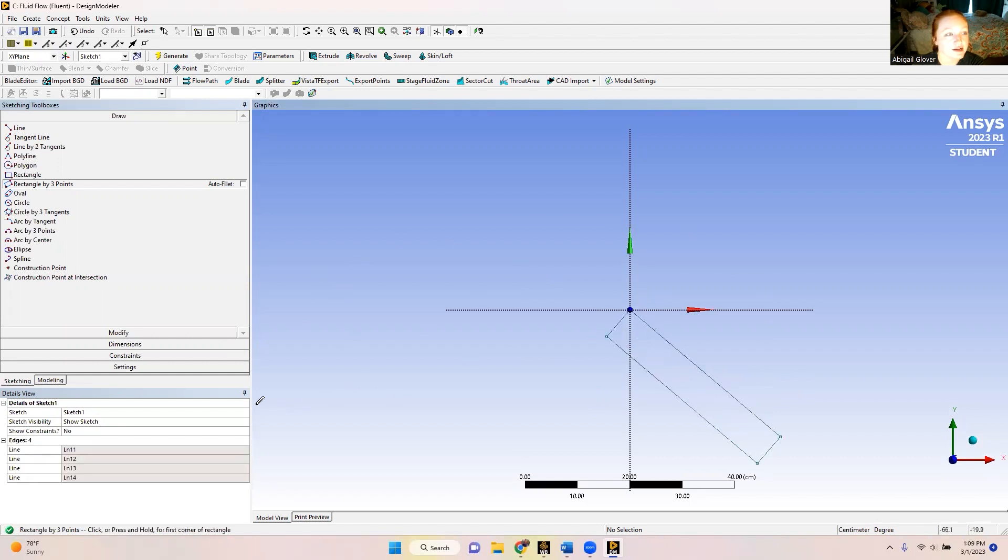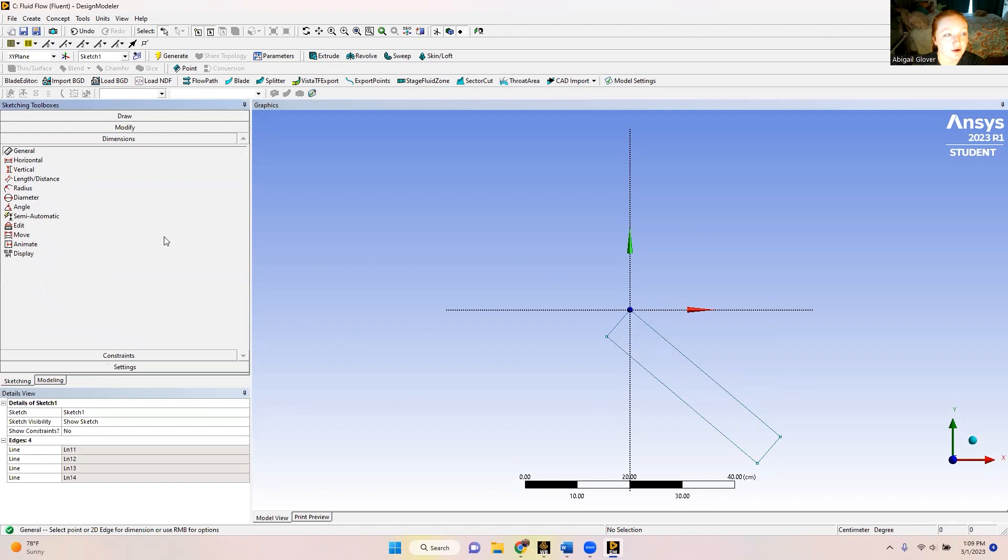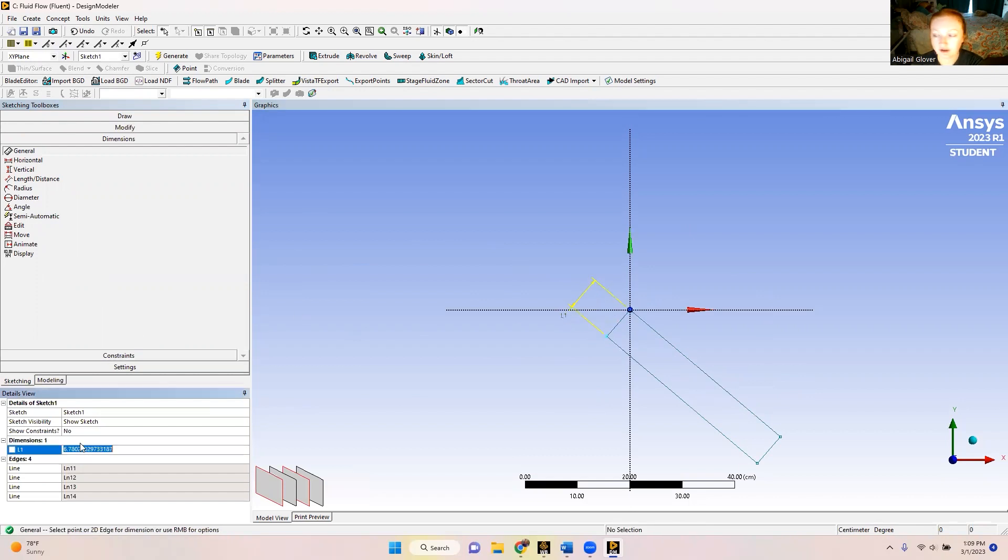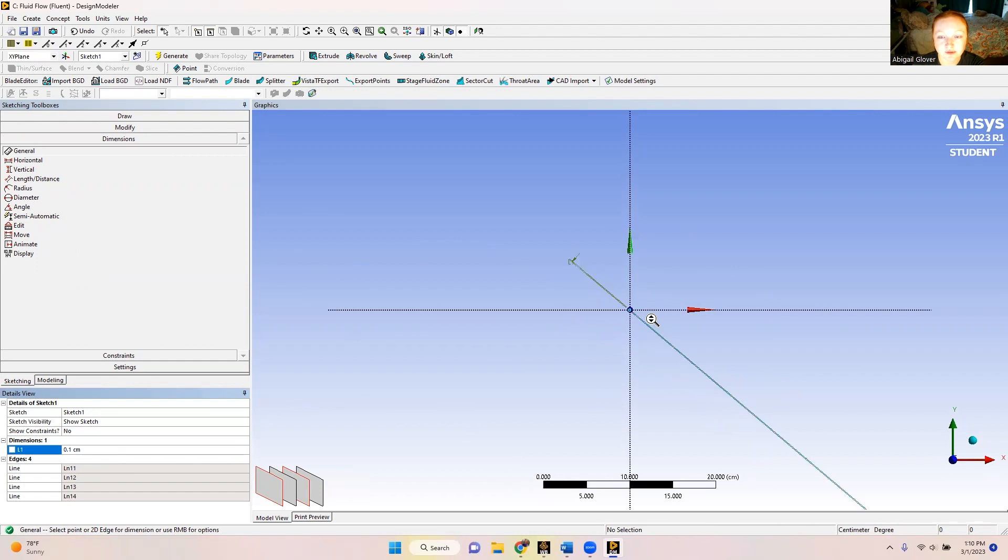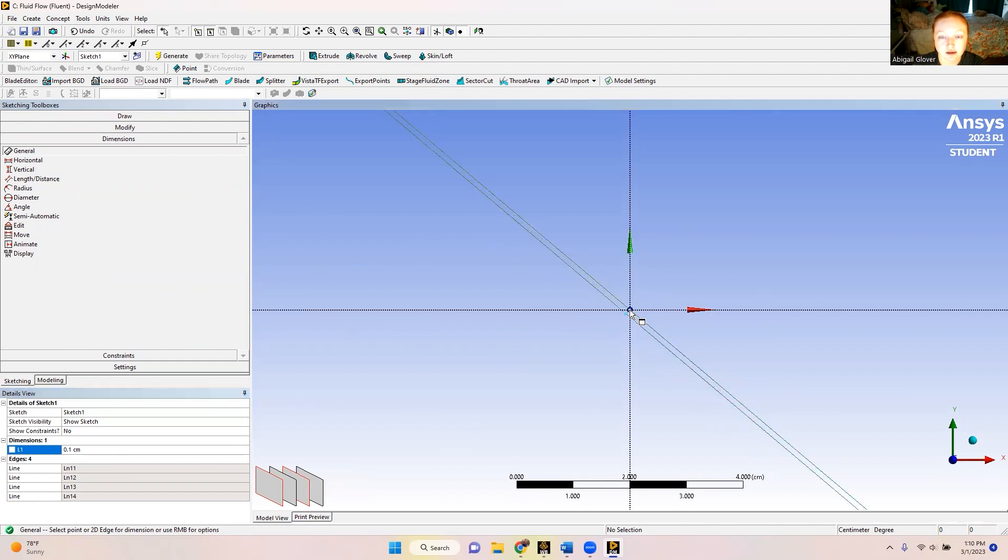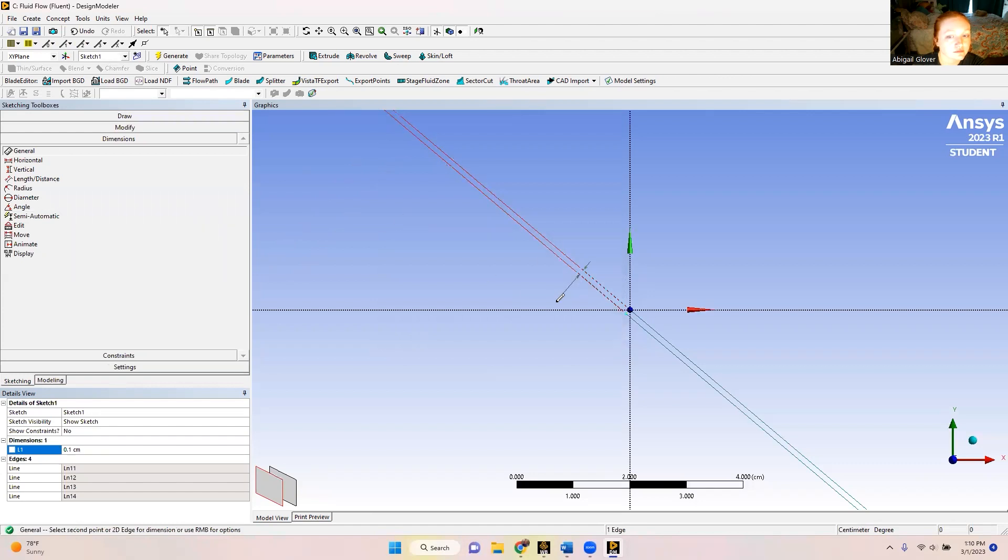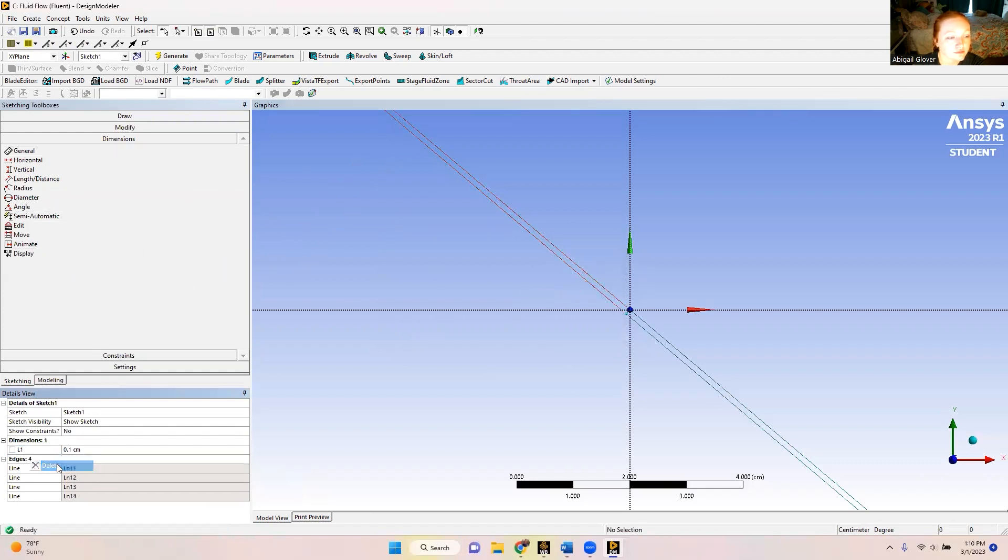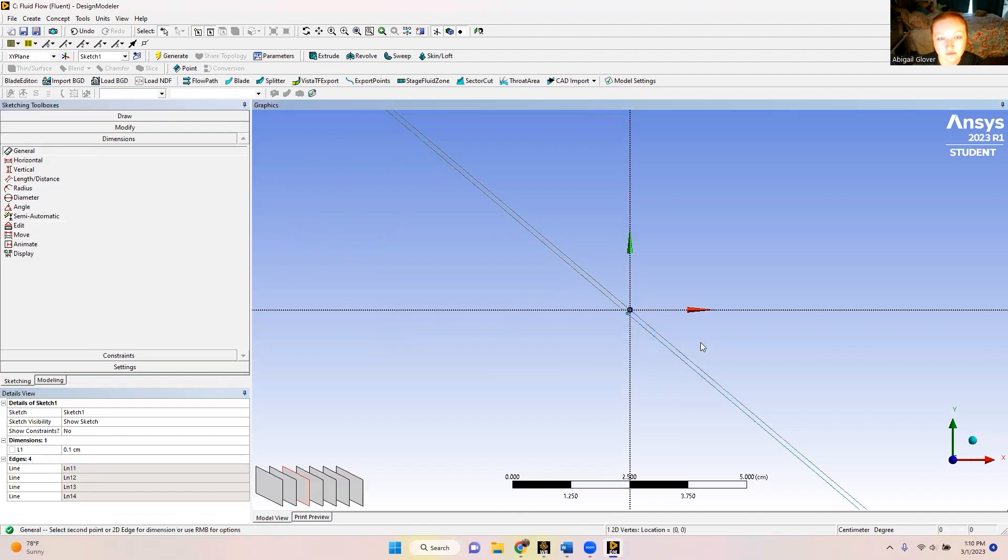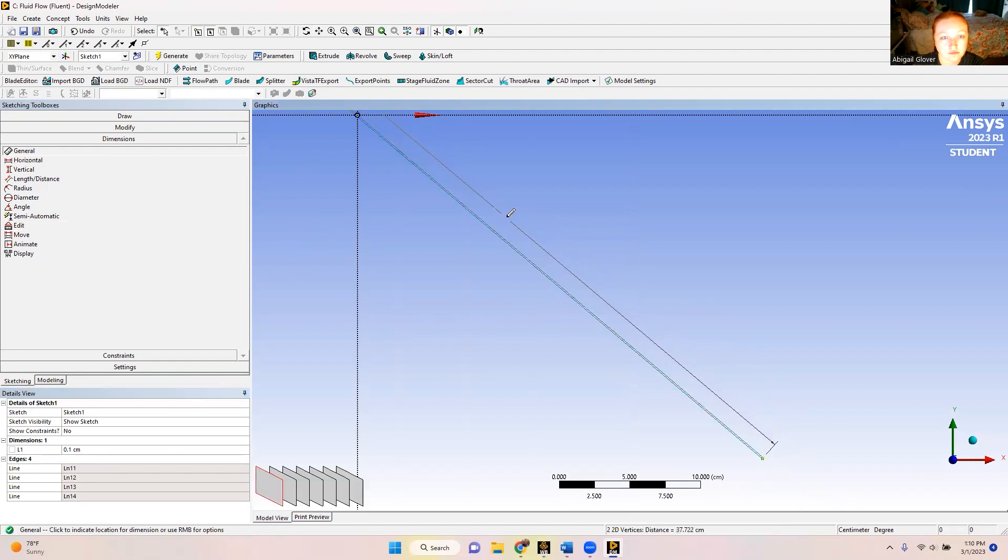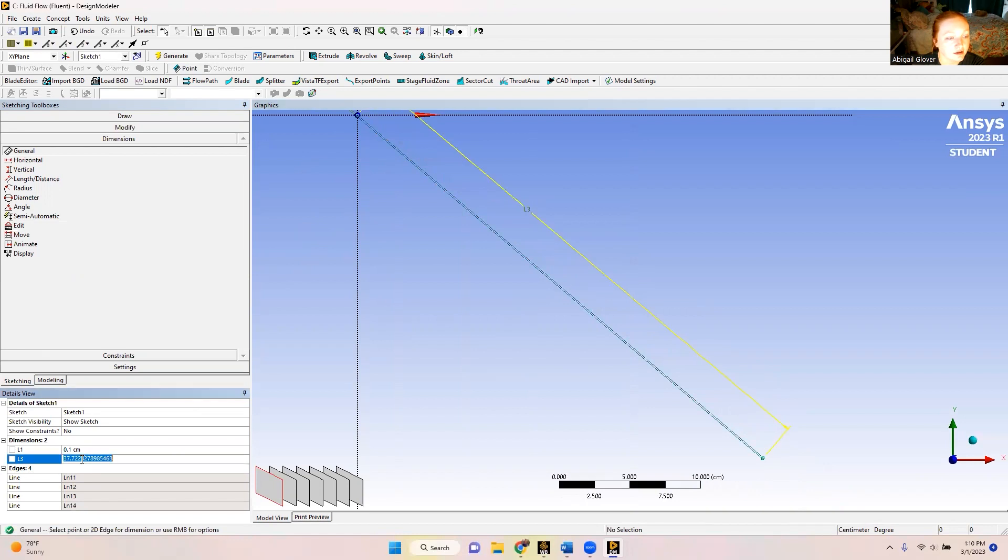So now we have our rectangle. We want to make sure it's the proper dimensions. And for this project we were given the specifications of a thickness of 0.1 centimeters and the length of 30 centimeters.